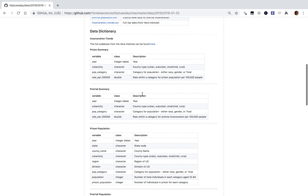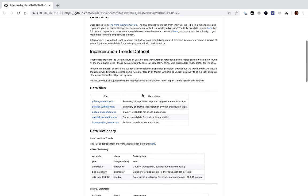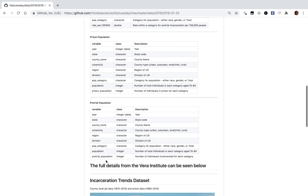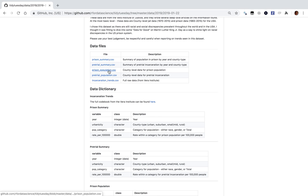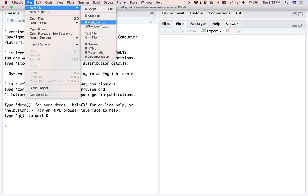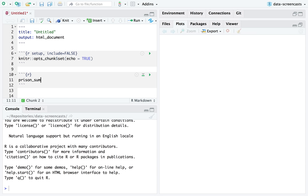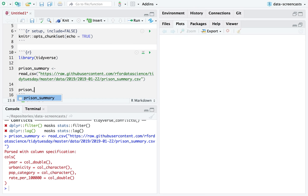It's five datasets. I'm going to look at the processed versions and start with prison summaries. I'll go into my RMD file, say prison summary, do library tidyverse, then read the CSV of the data and take a look at it.